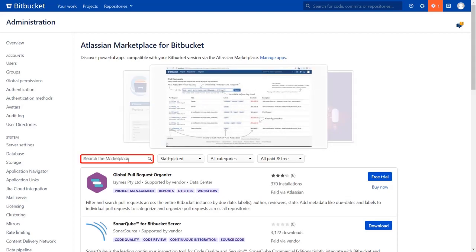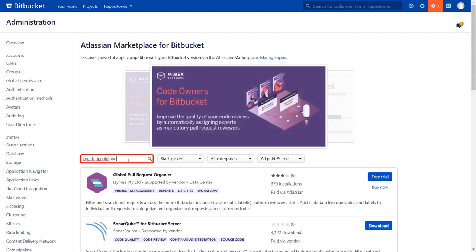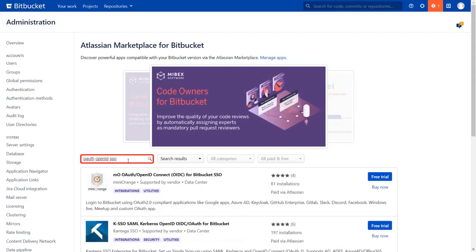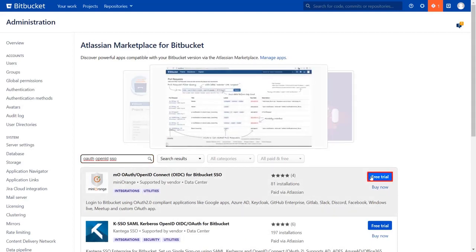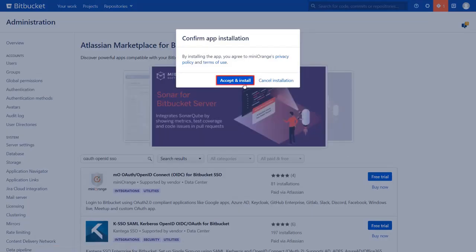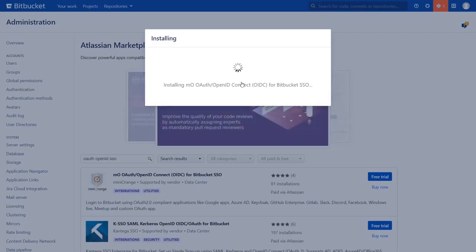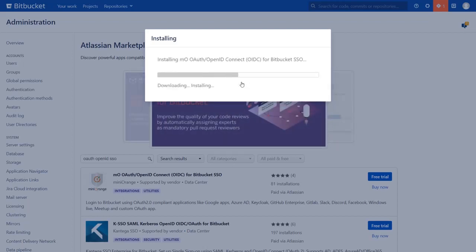You can search here for add-ons in Atlassian Marketplace. In the search bar, type OAuth OpenID SSO and press Enter. To download the plugin, click on the free trial. Click on Accept and Install to agree with MiniOrange policy and terms of use.